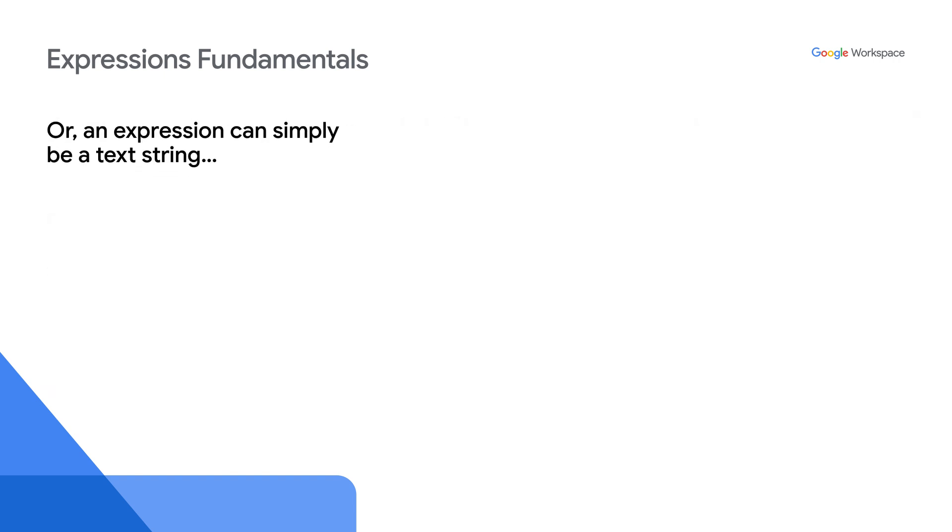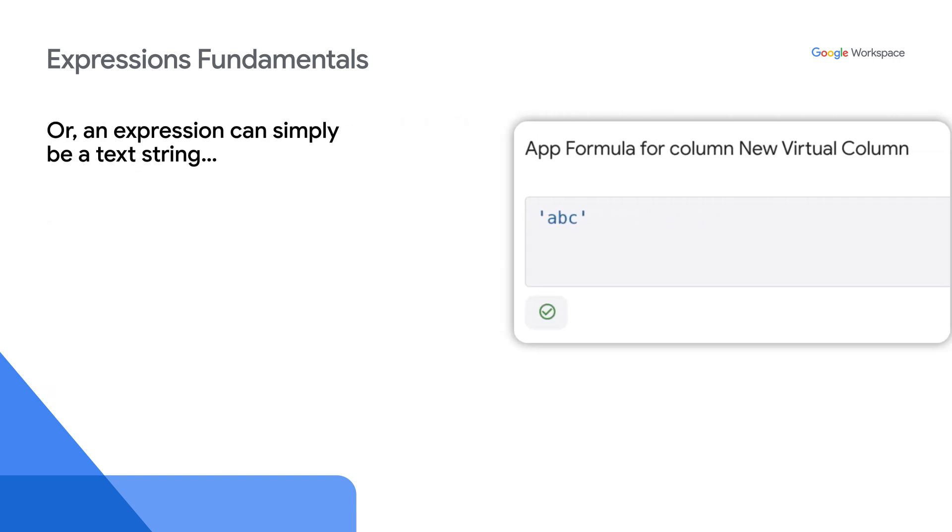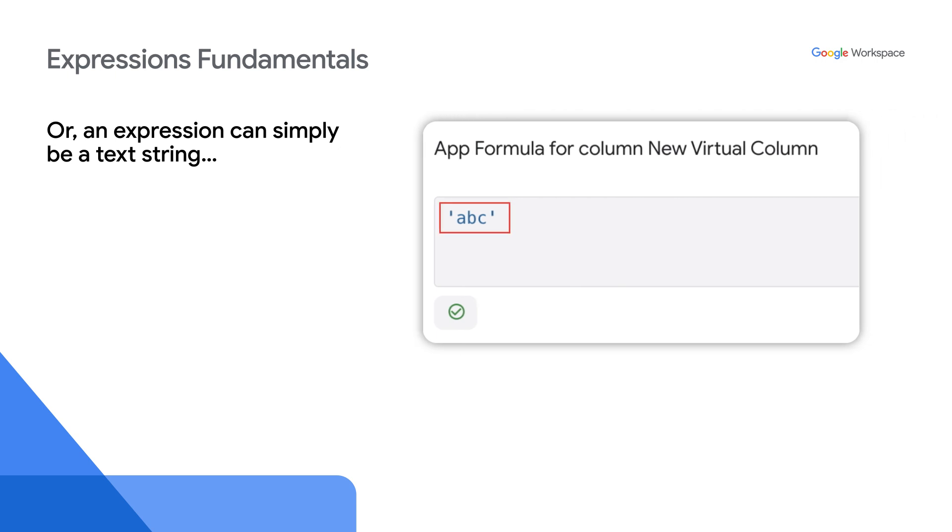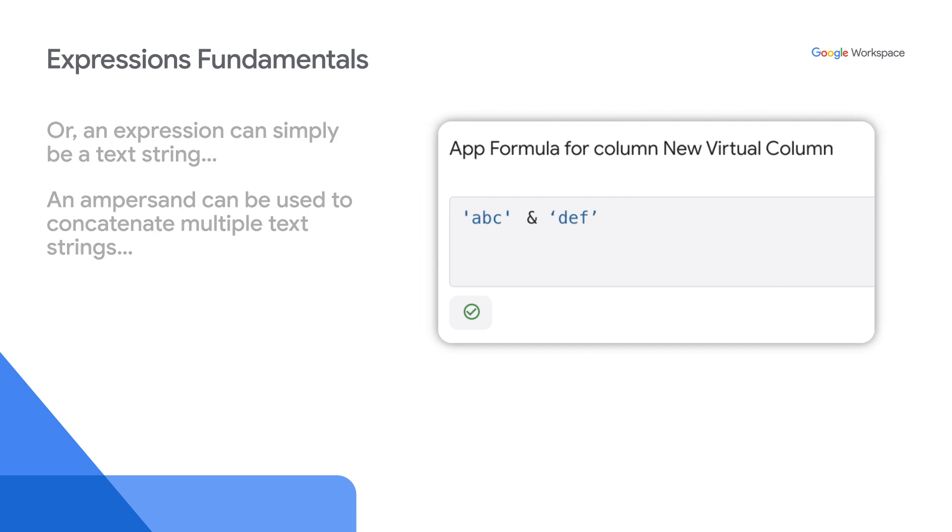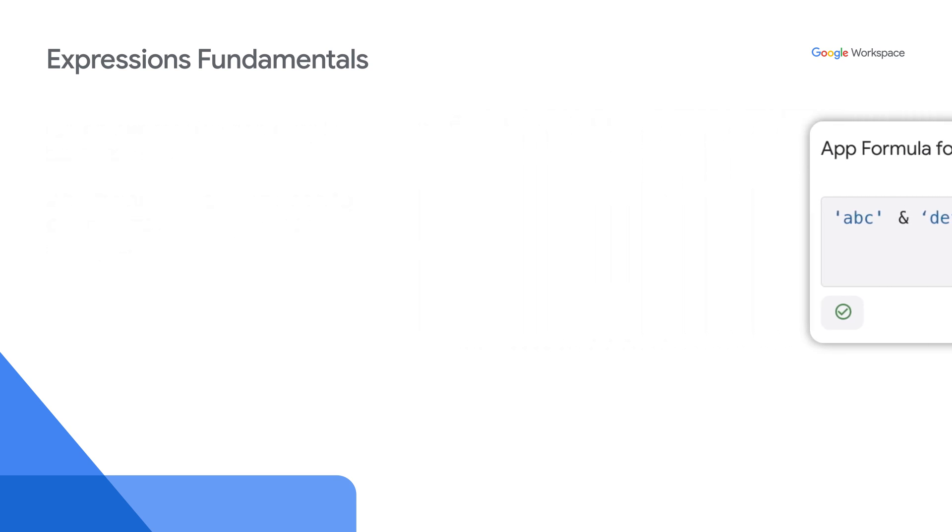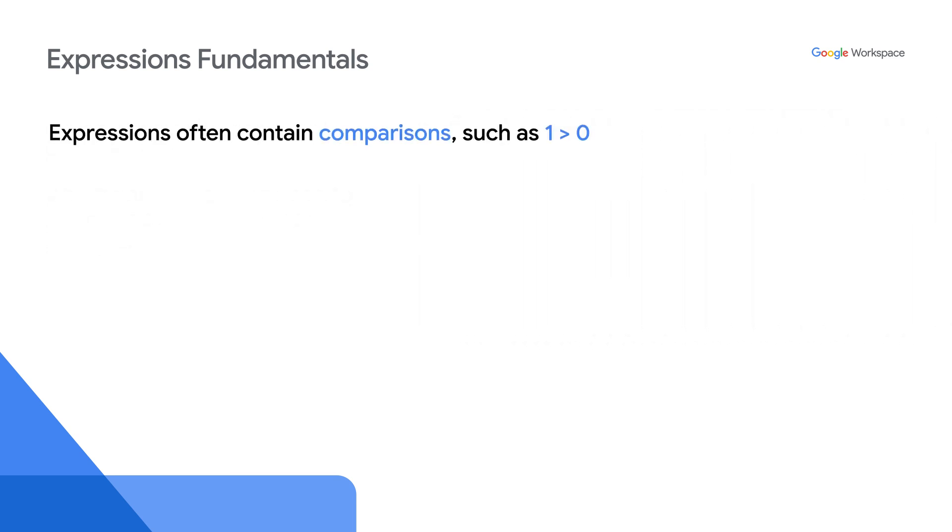Or an expression can simply be a text string. An ampersand can be used to concatenate multiple text strings. Expressions often contain comparisons, such as 1 is greater than 0.